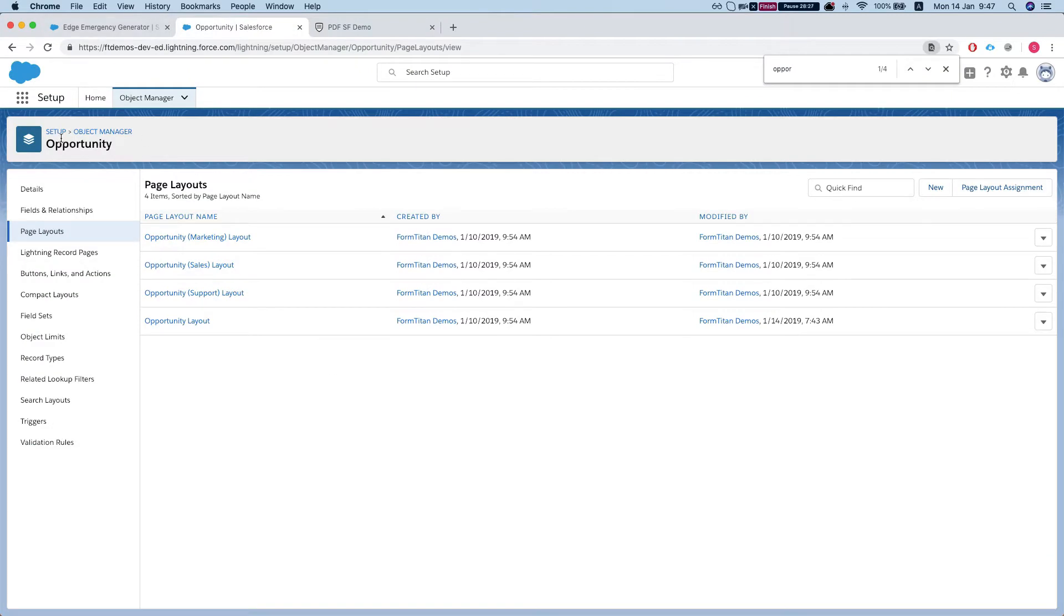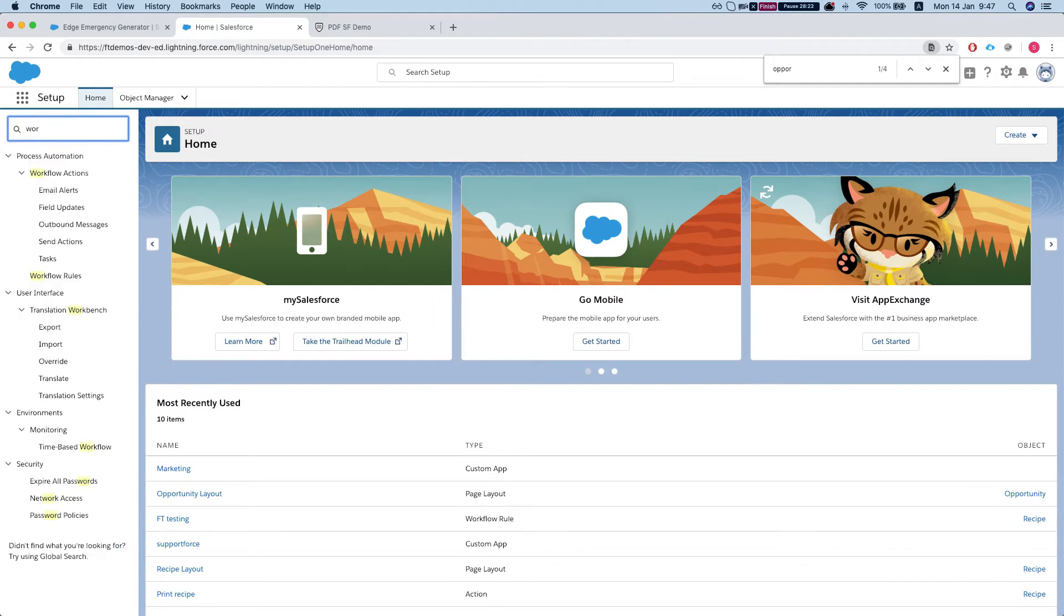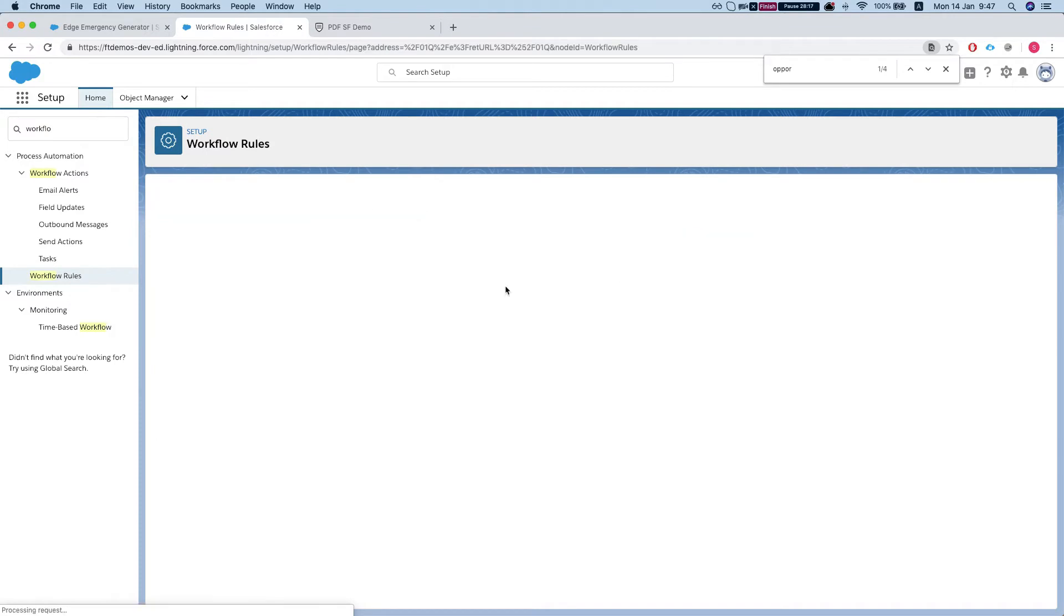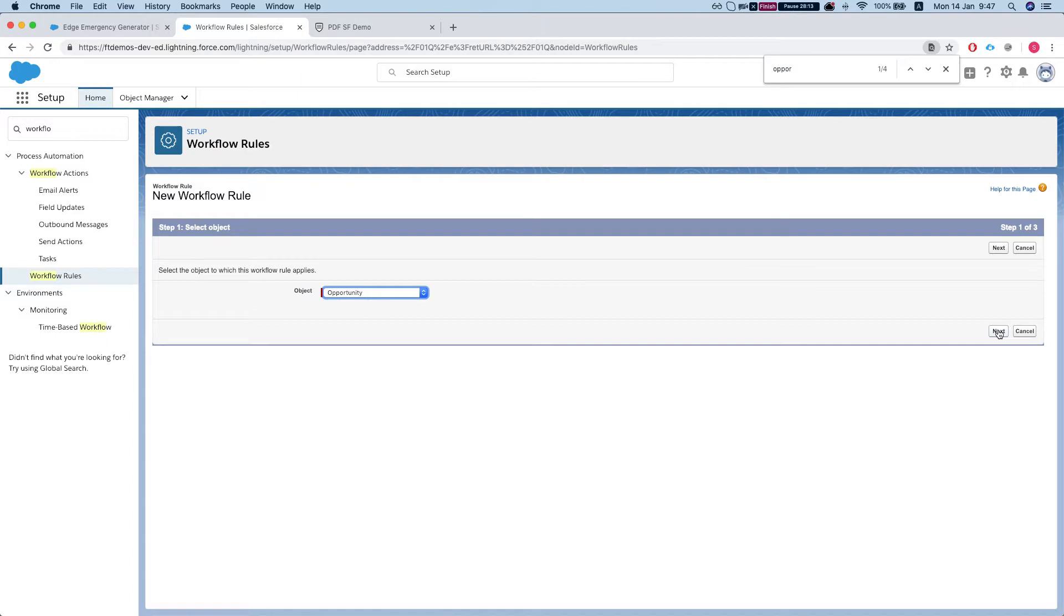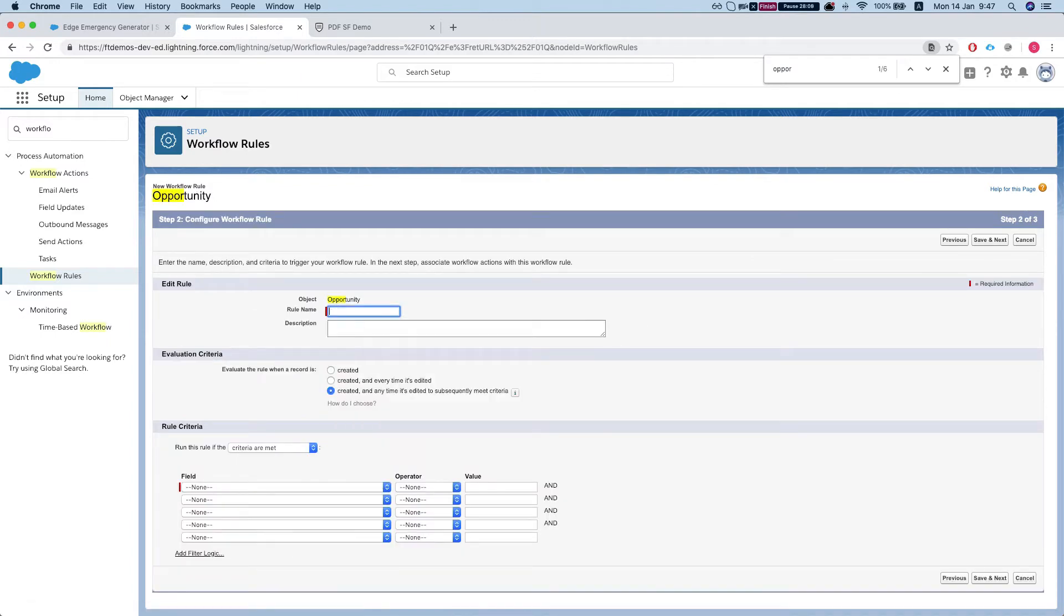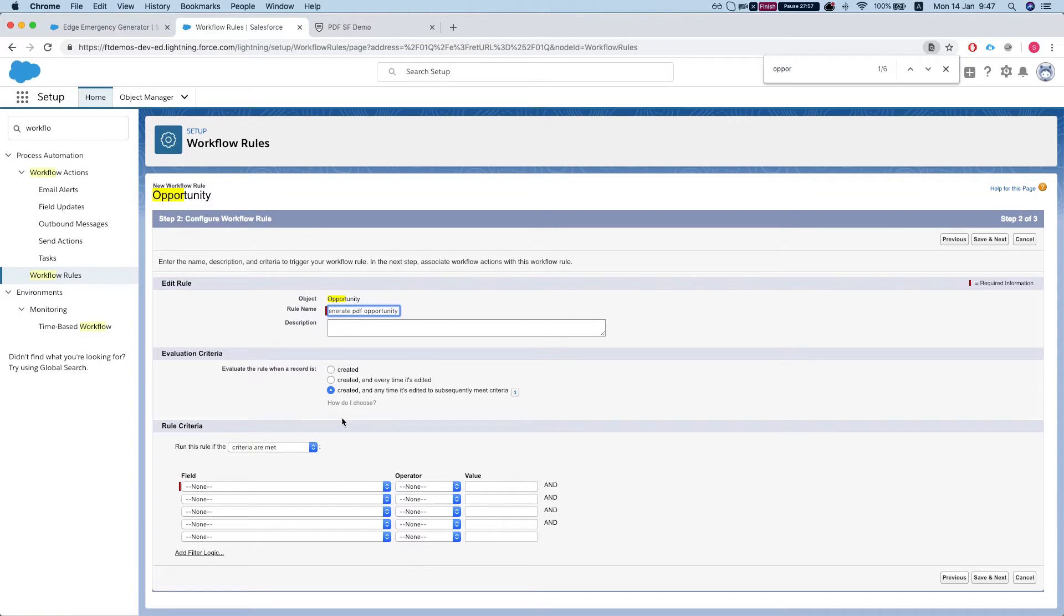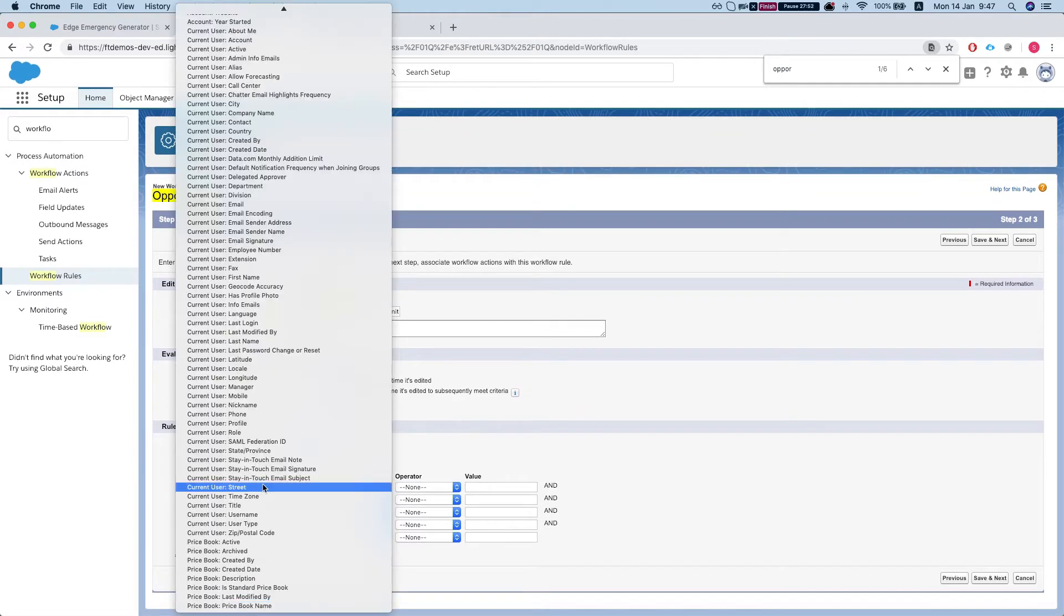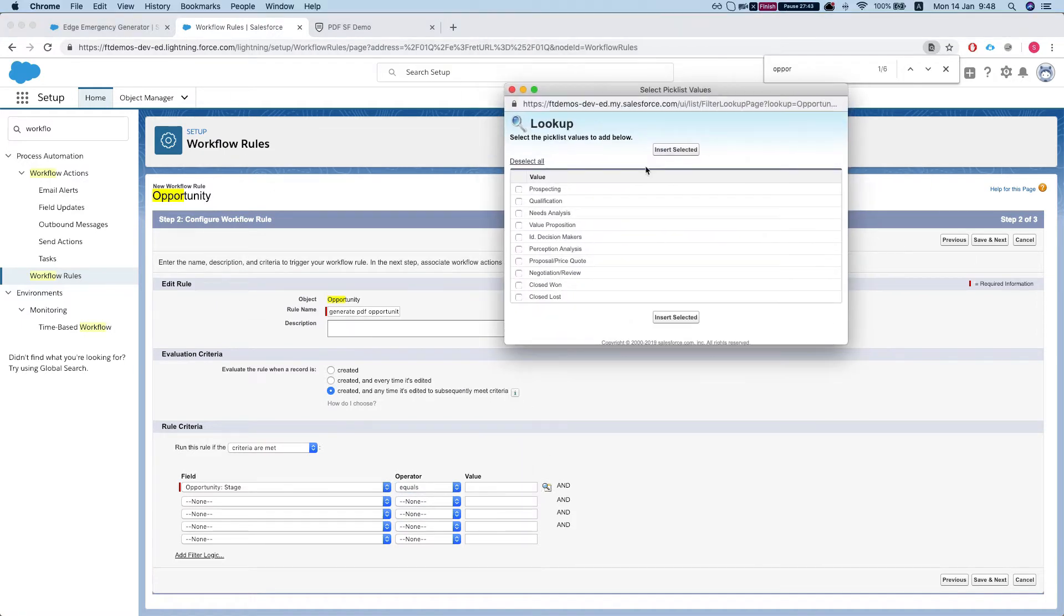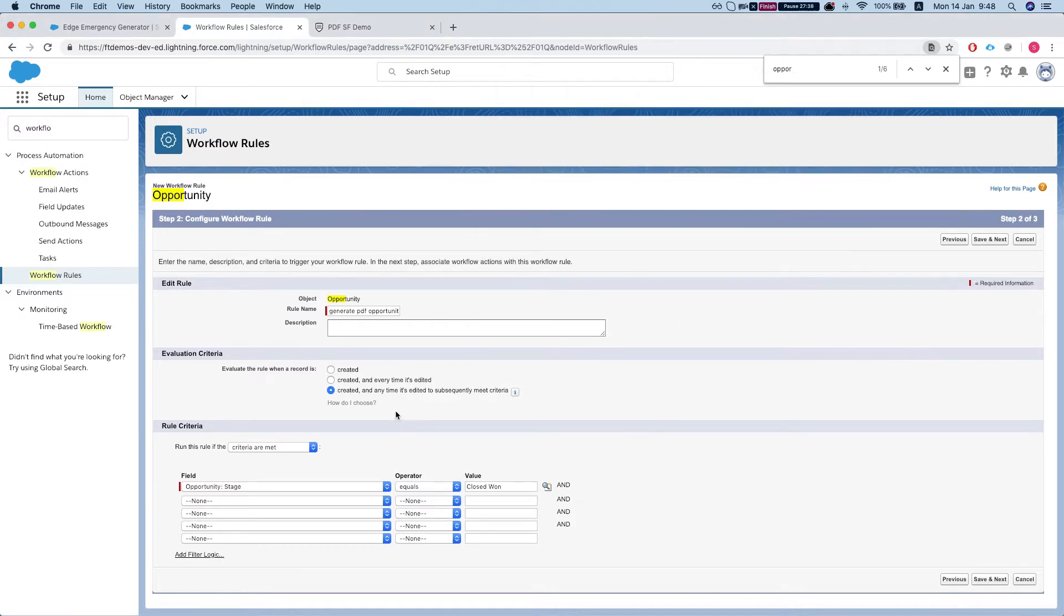Okay so let's set up a quick workflow rule. We go to setup, go to workflows, create a new rule on opportunity generate PDF. Let's call it opportunity and let's just say that stage is close won. Save this.